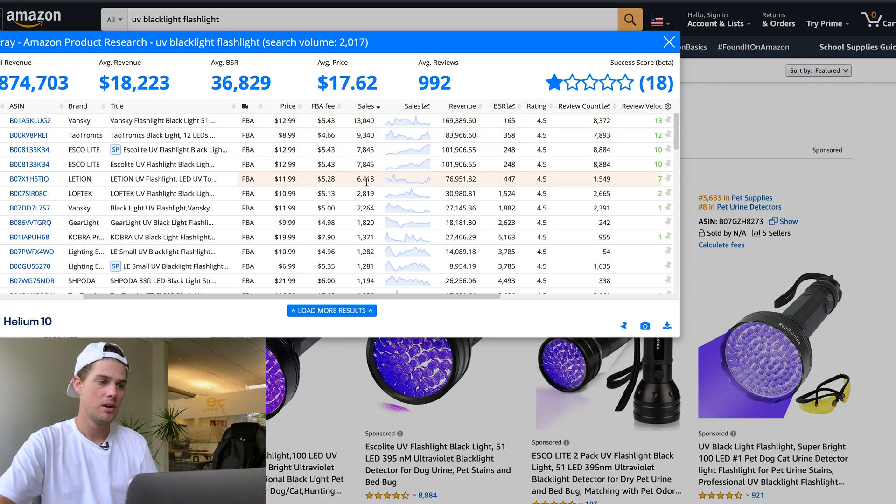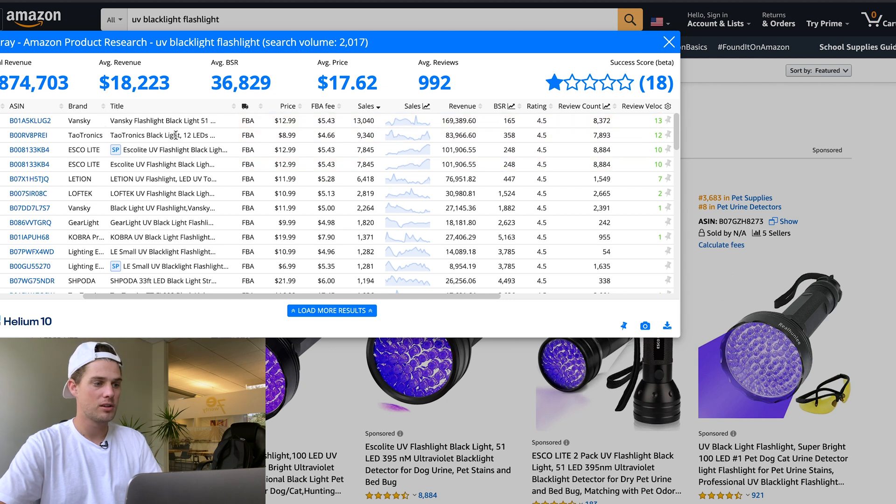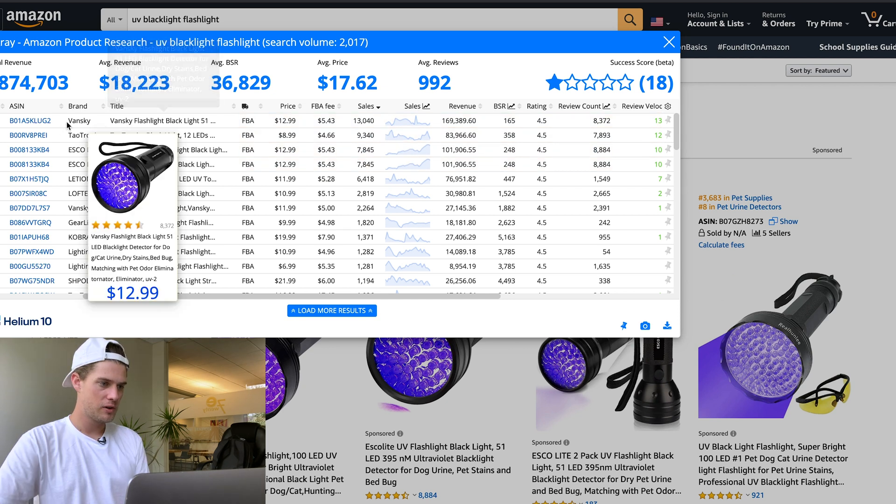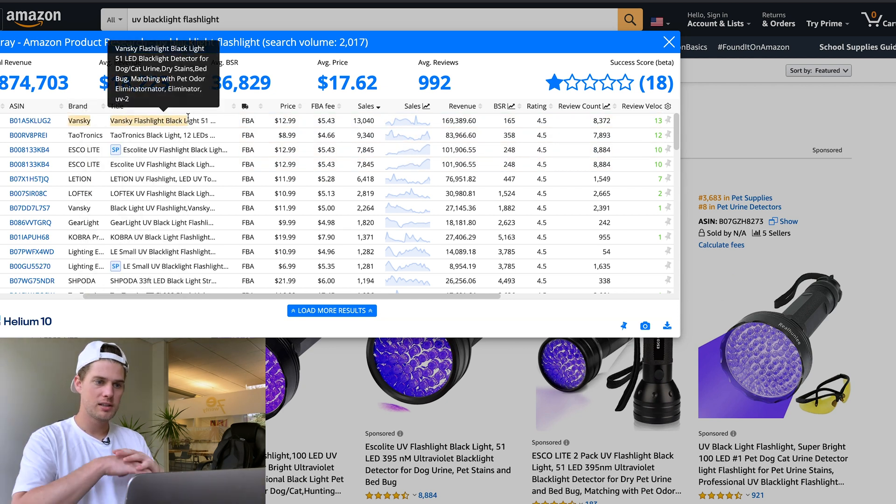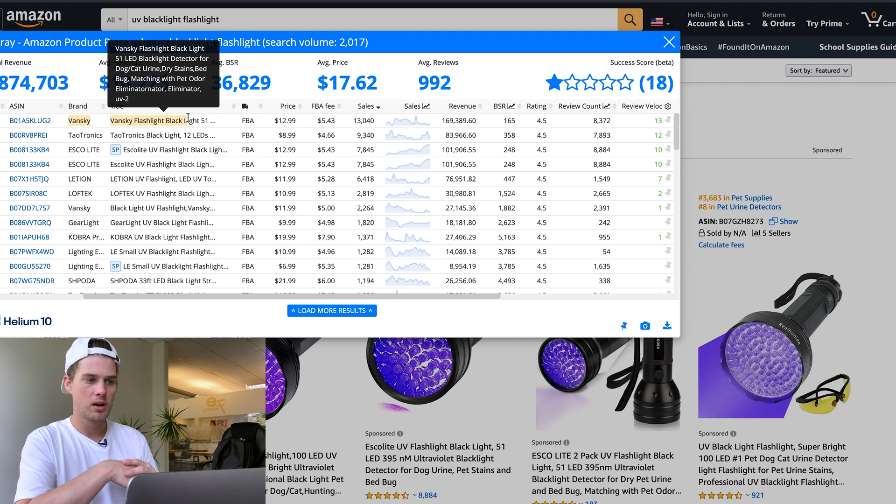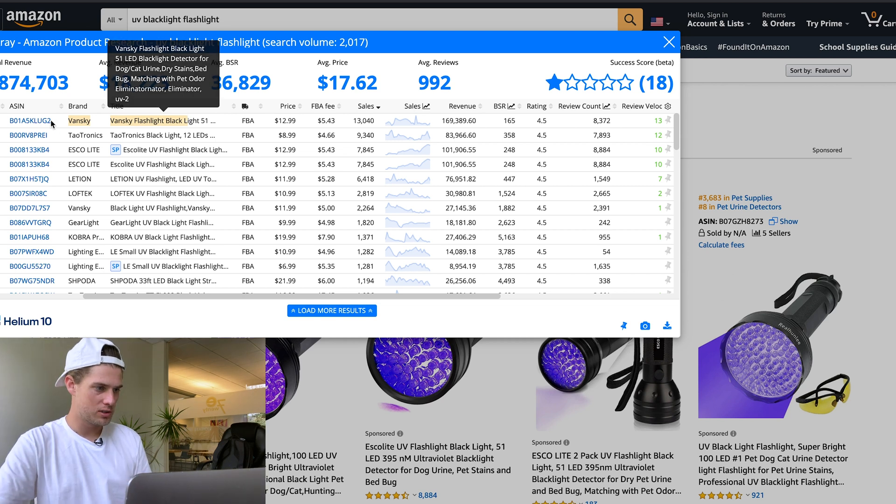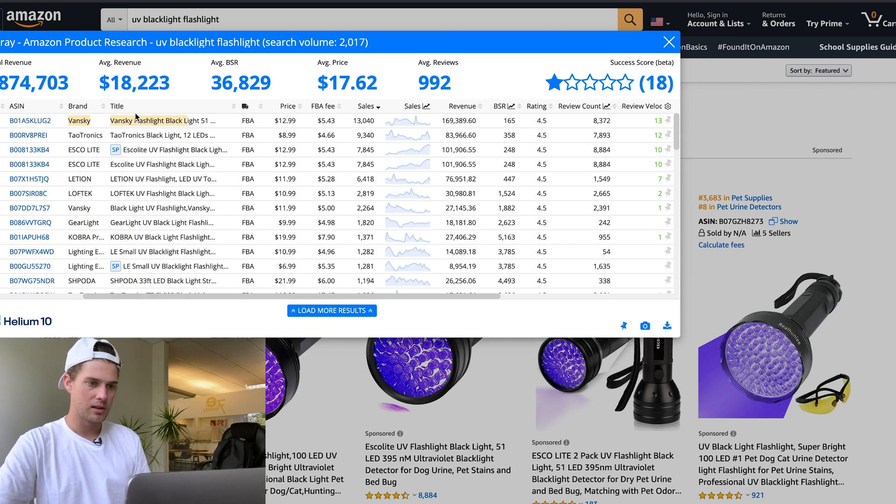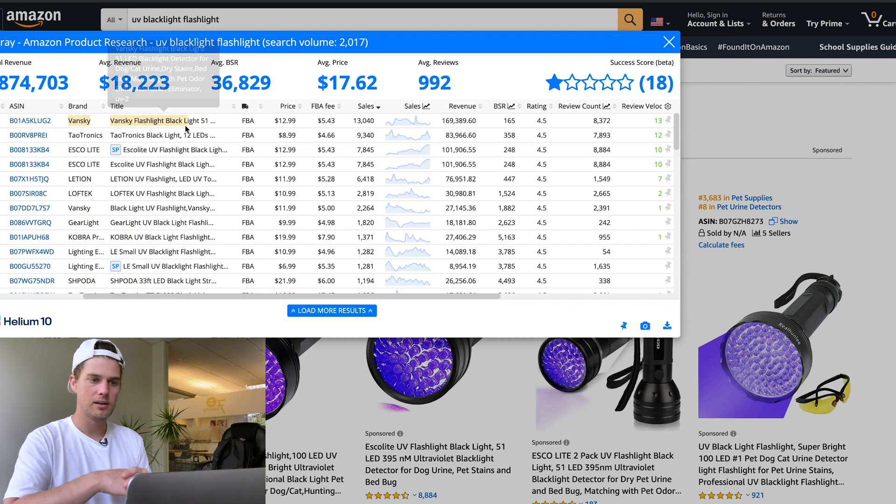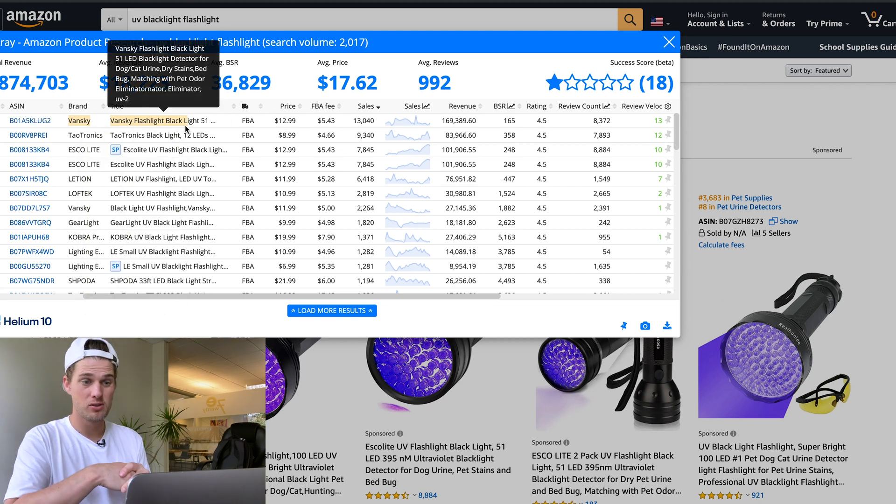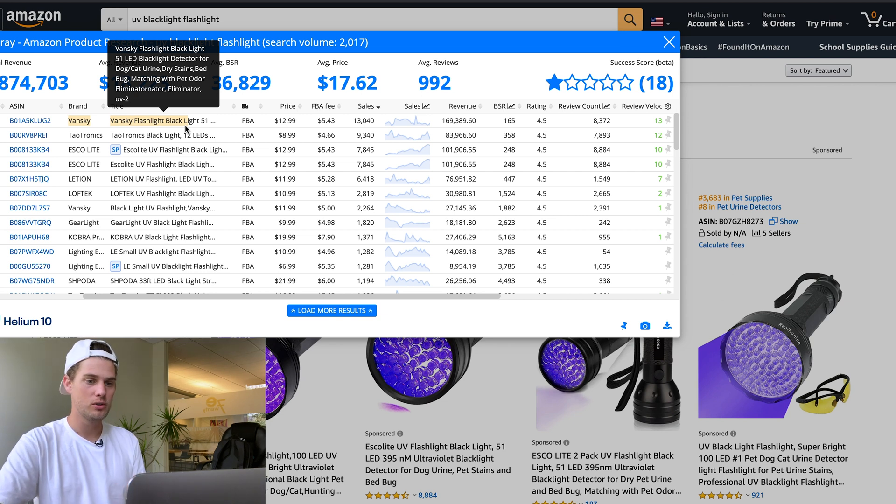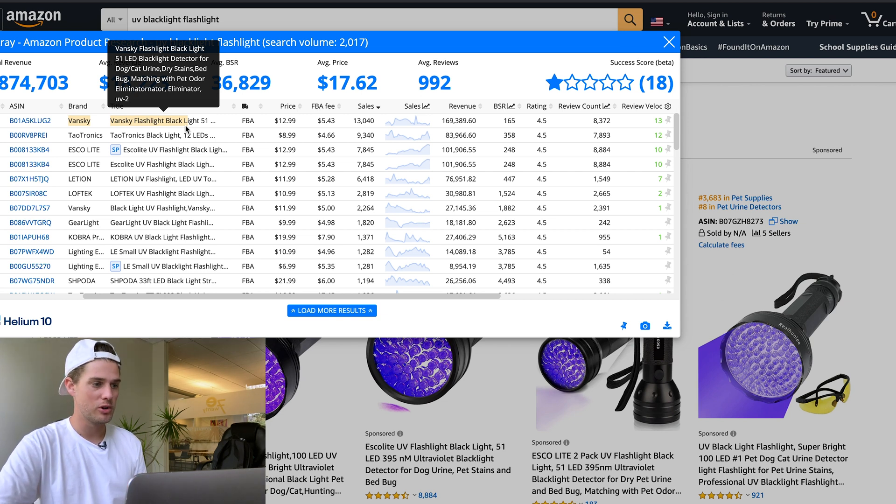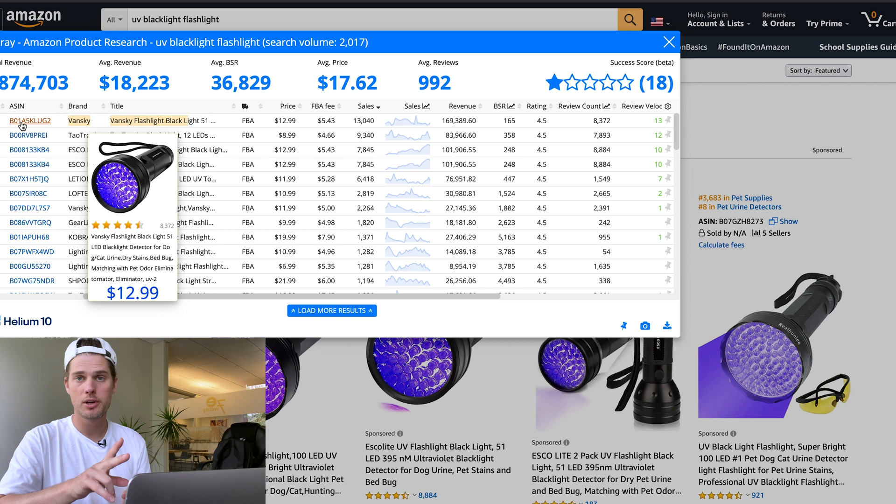Going with the example, assuming we're selling this product, these would be our top competitors. Let's take this very first one, this Vansky brand. They're doing $170,000 in revenue per month—huge numbers, really impressive.